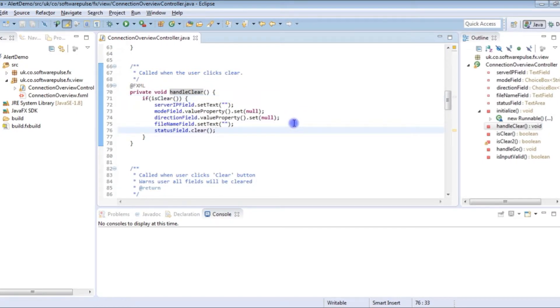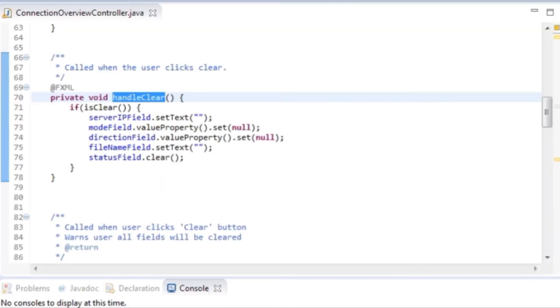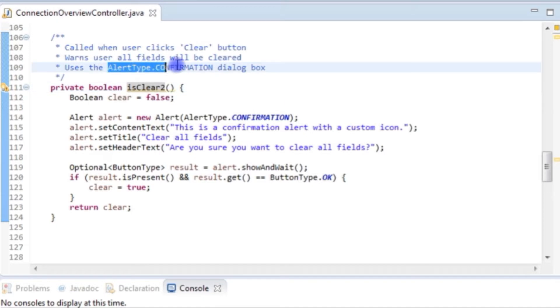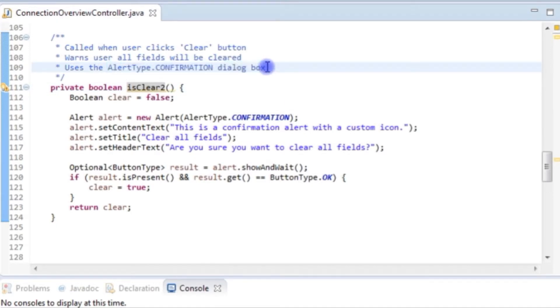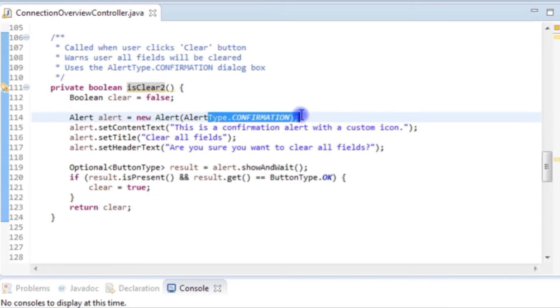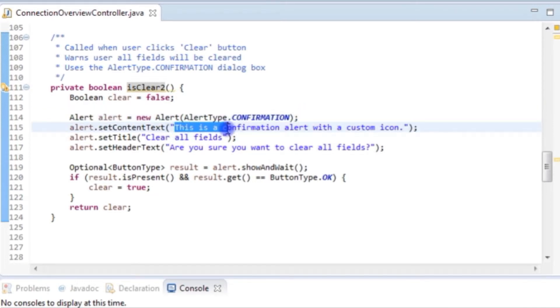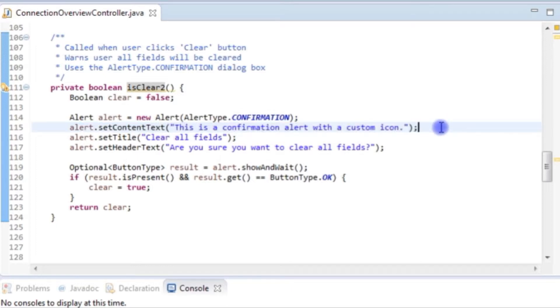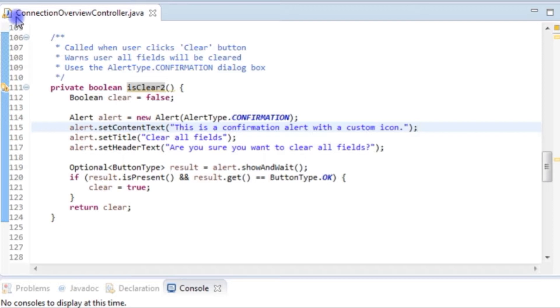What I'm going to do now is create a new private method. As it says here we're going to use the alert type confirmation dialog box. We've got a little comment in there to just confirm that we're using the confirmation alert with a custom icon. But to start off with we're just going to use the default confirmation dialog box and see what we get. So I'm just going to run this.